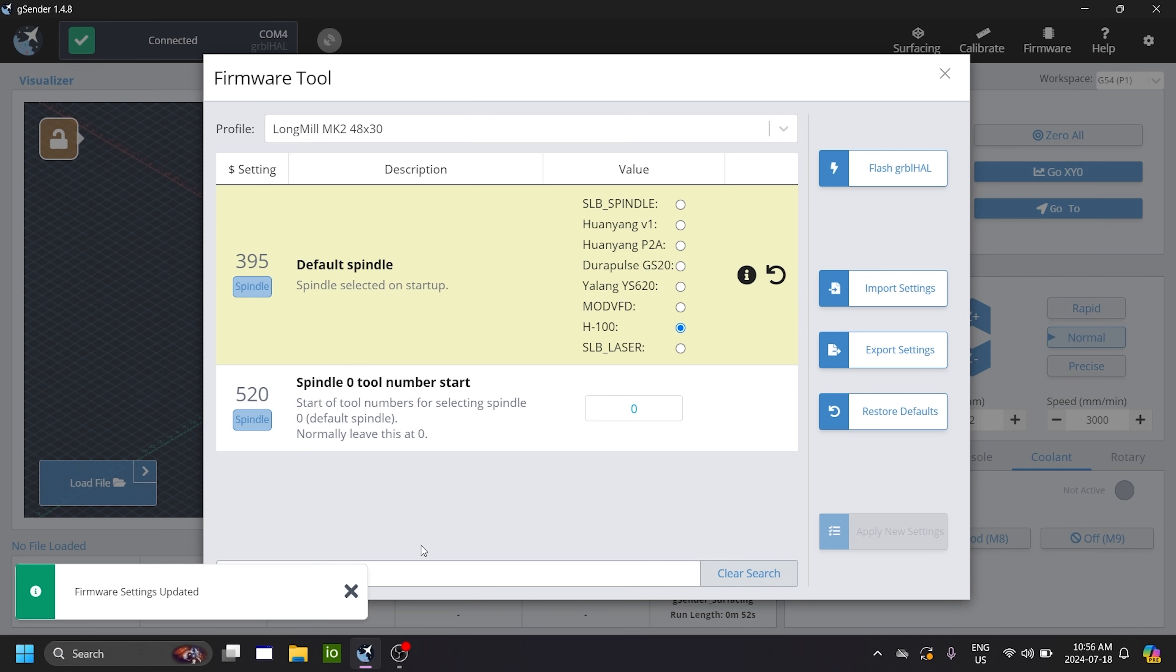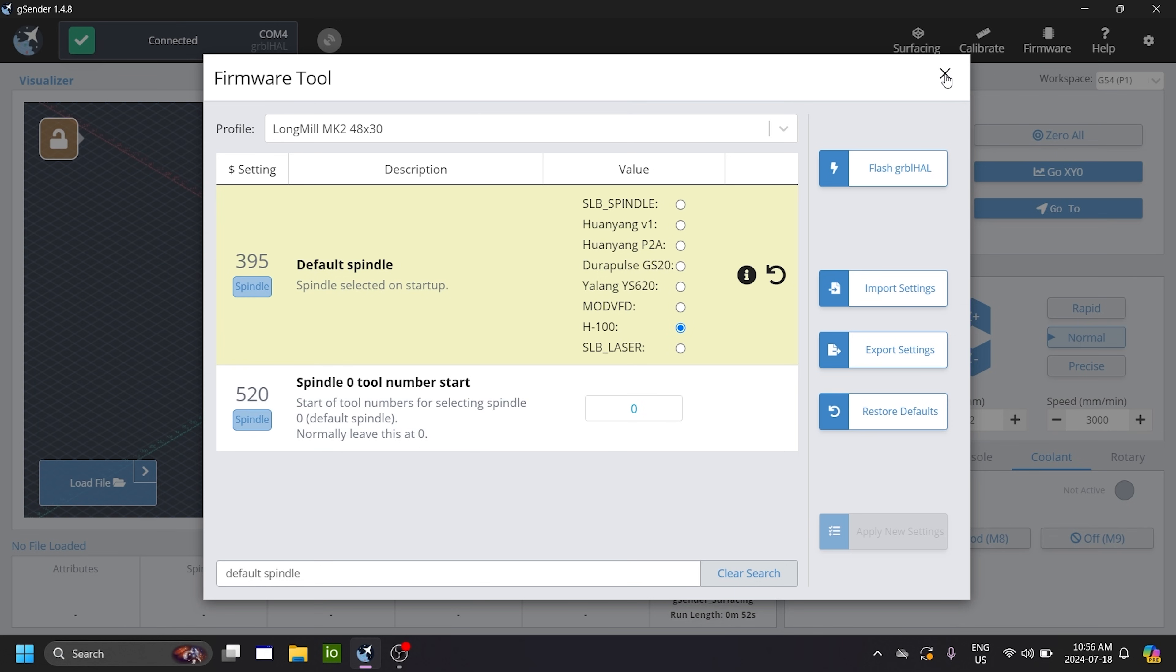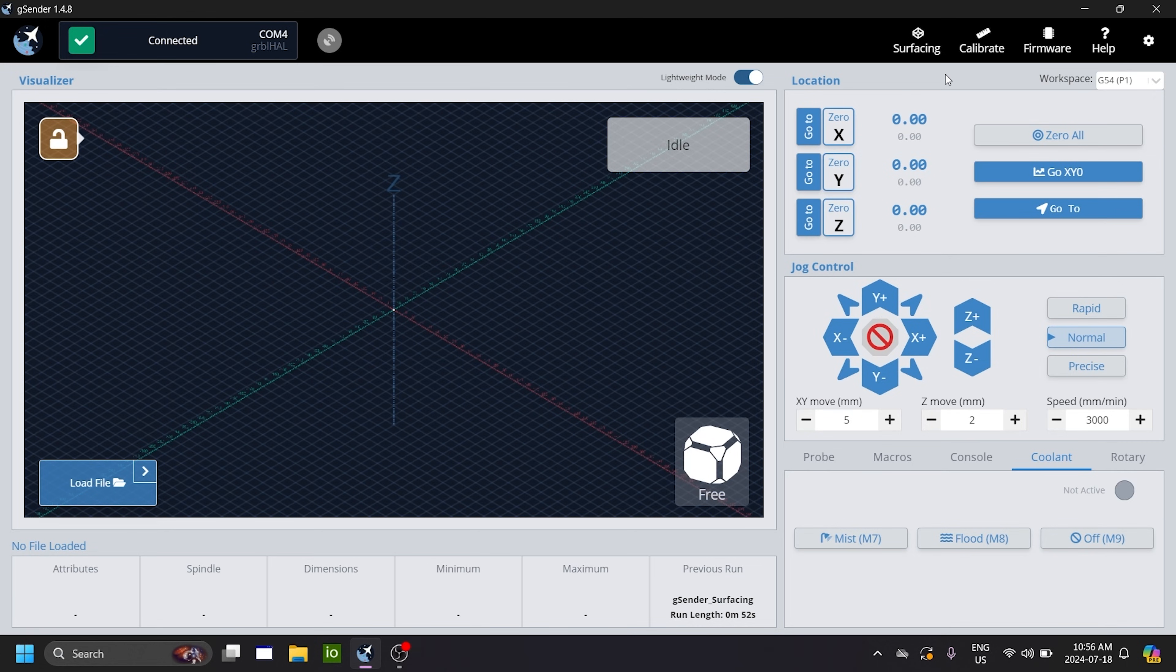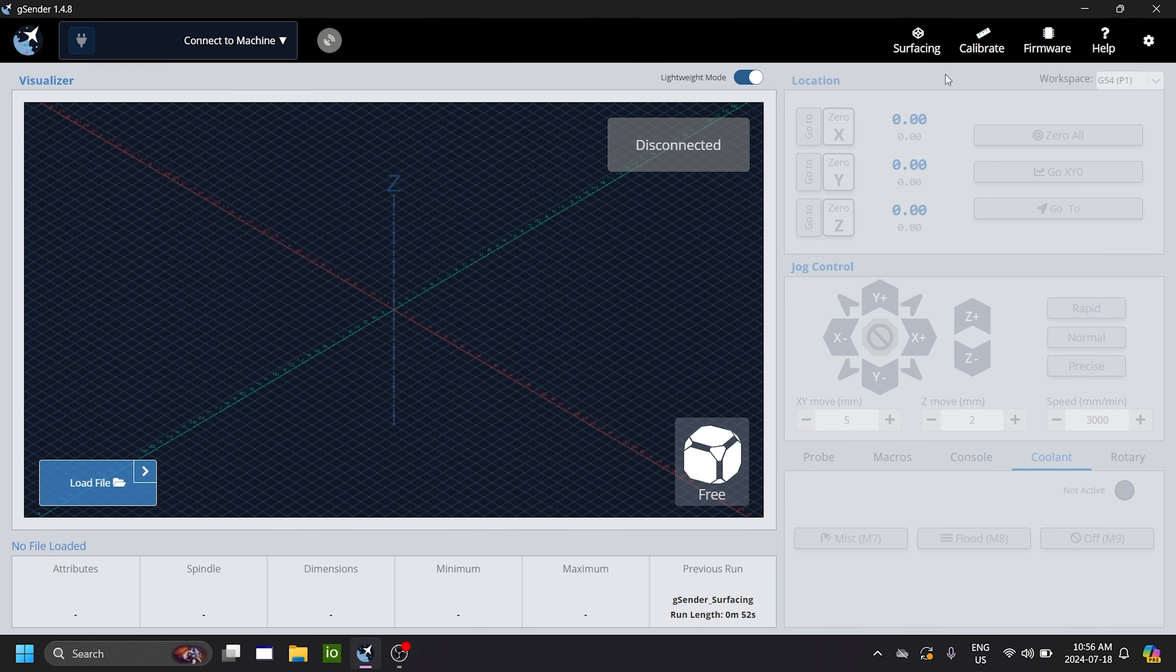So after the setting is applied, what you need to do is you need to power cycle the board because there are additional settings that will only be revealed after the board is power cycled. So we can close the firmware tool. We can come to the SLB. We can switch it off. And we can switch it on again.